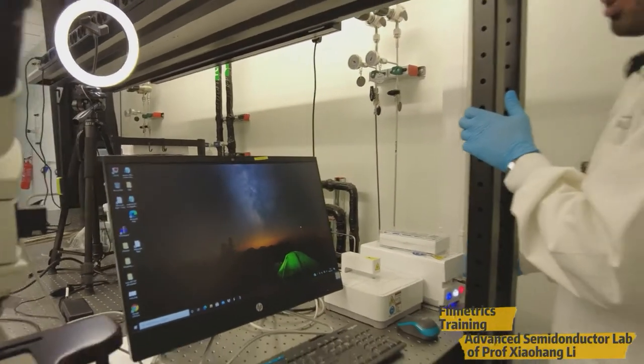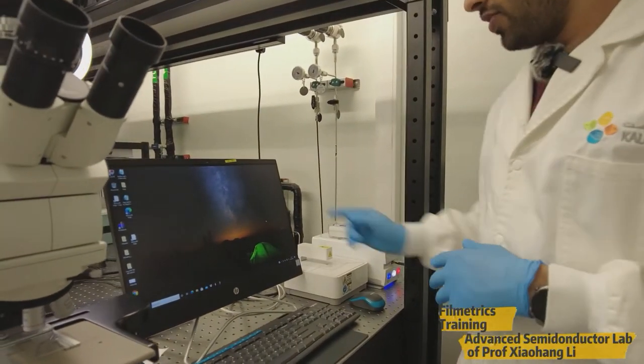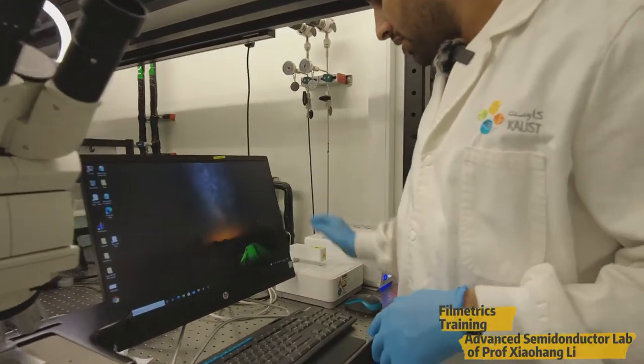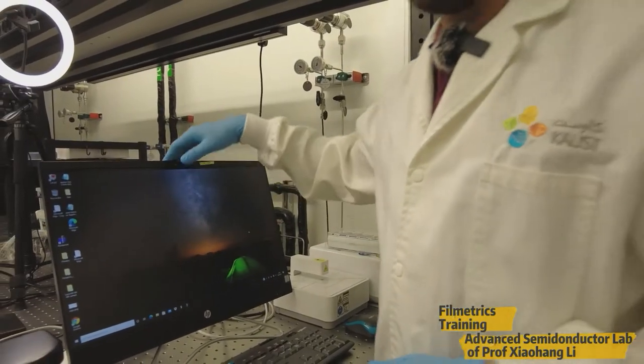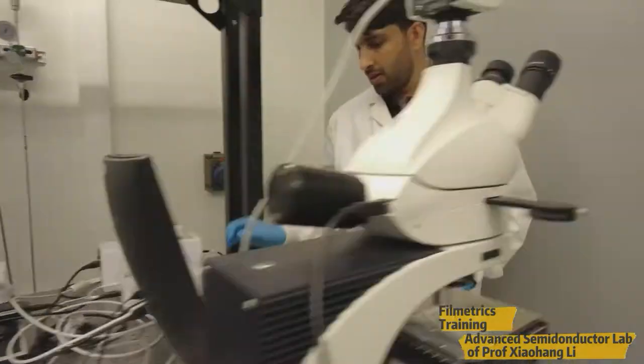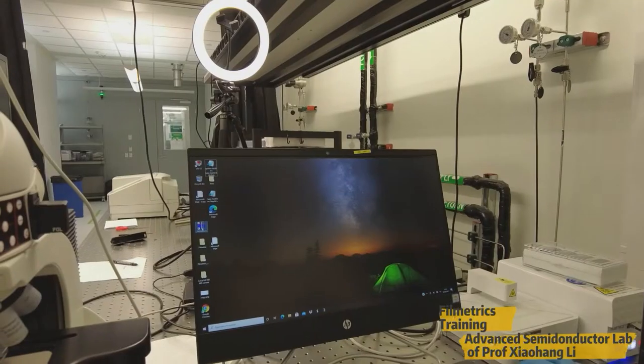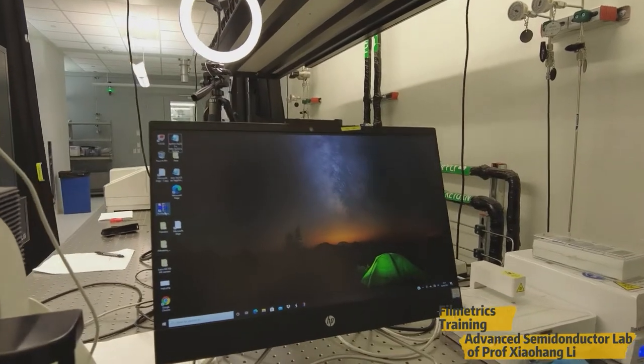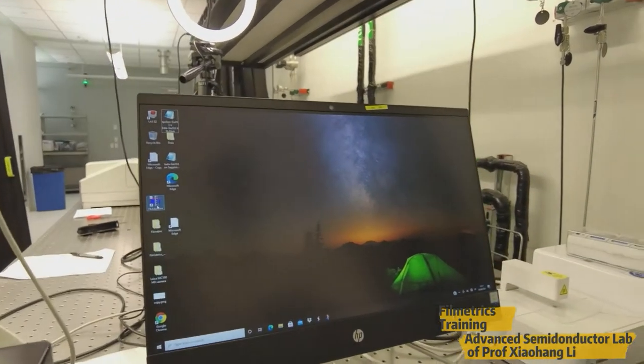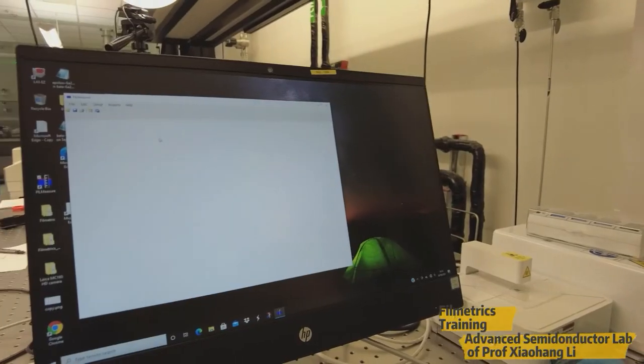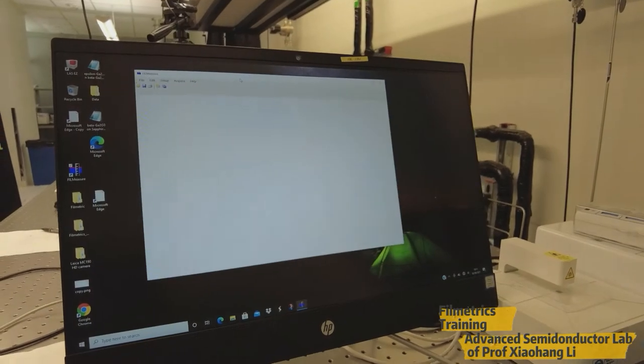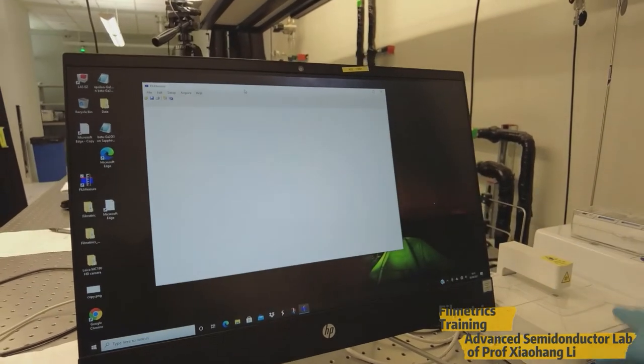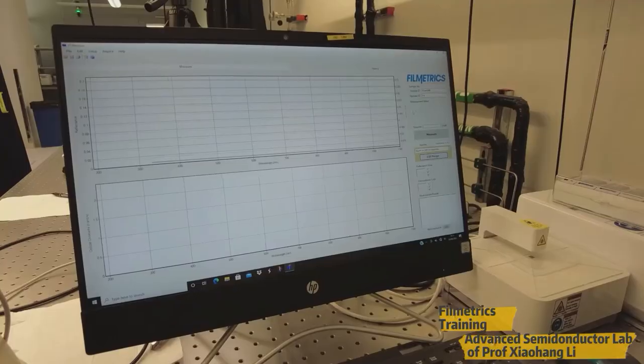So after turning on the lamp, we have to connect the detector connection to the computer. So this is the USB connection for that. This is the window for the controller for this film metric system. So just double click this one. It will pop up this window. So here we can control and operate this film metric.